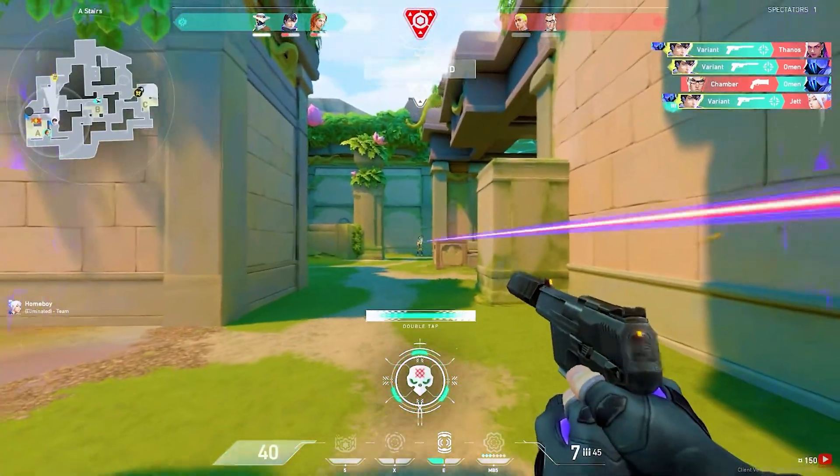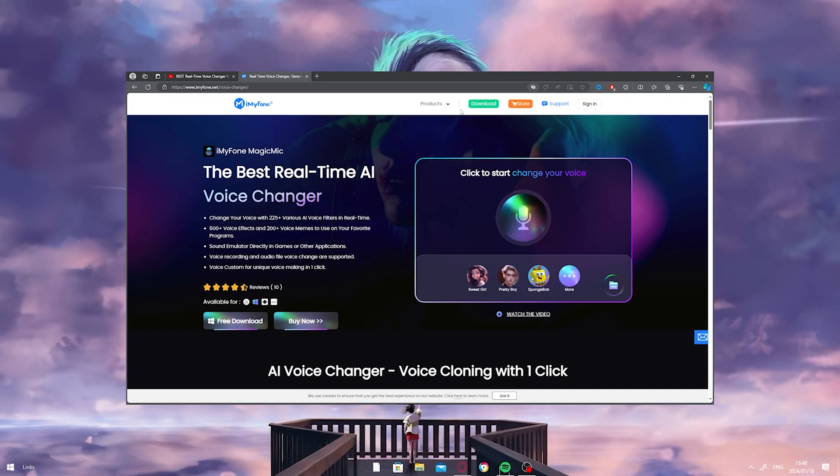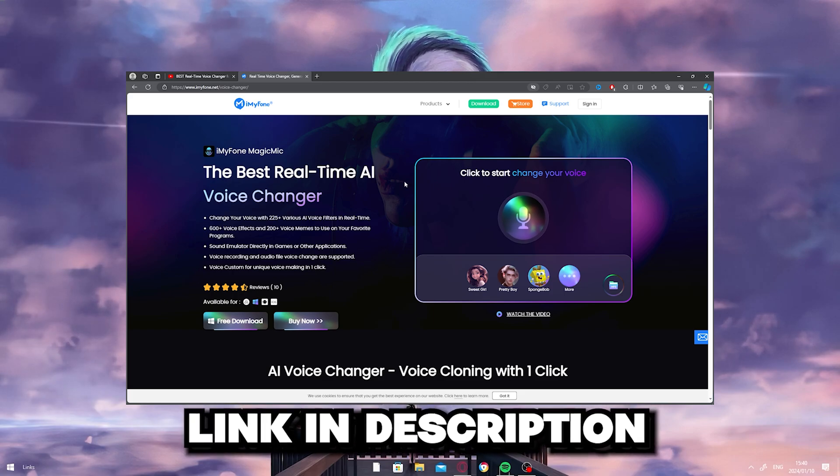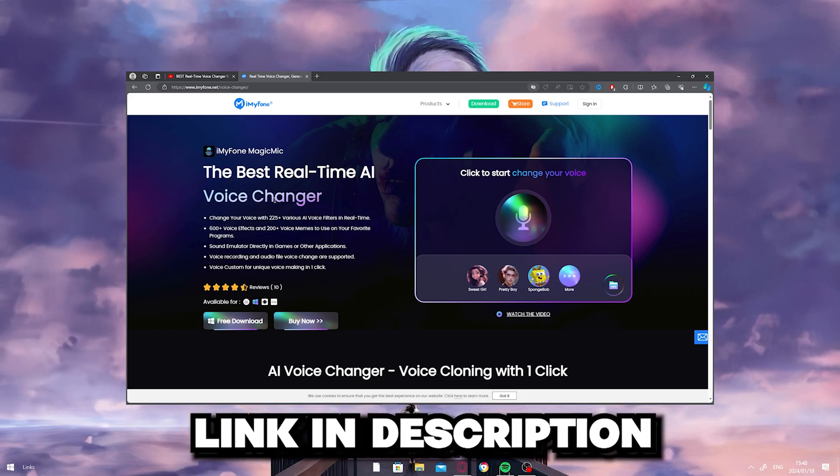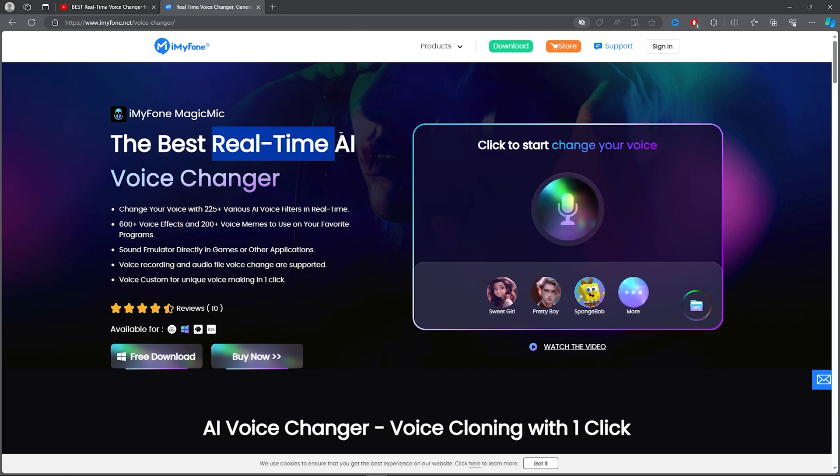First, on how to get the software, you can click the link in the description below and download the software literally for free. But anyway, as you can see on the website, this voice changer is a real-time AI voice changer, so you will get a couple of good voice changing options.